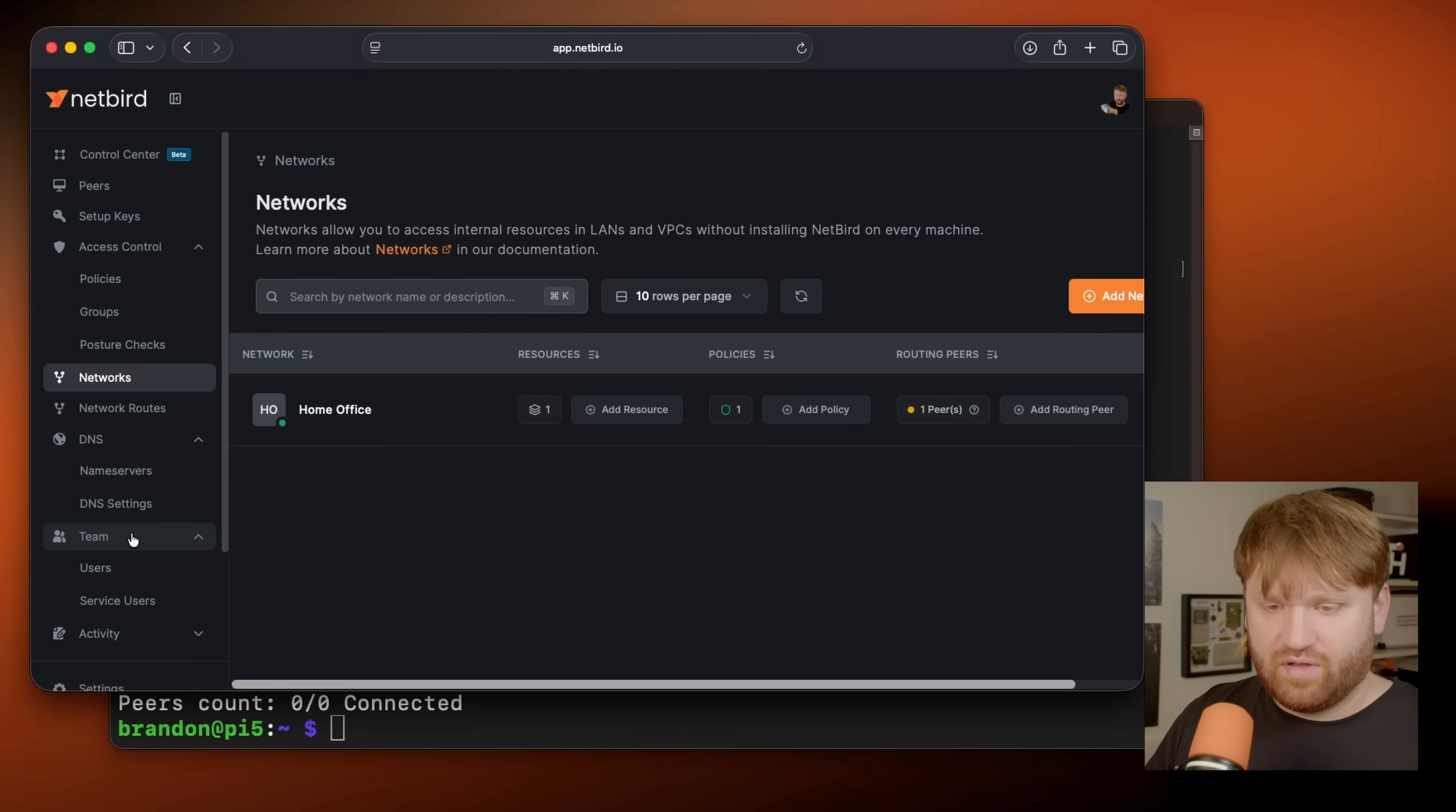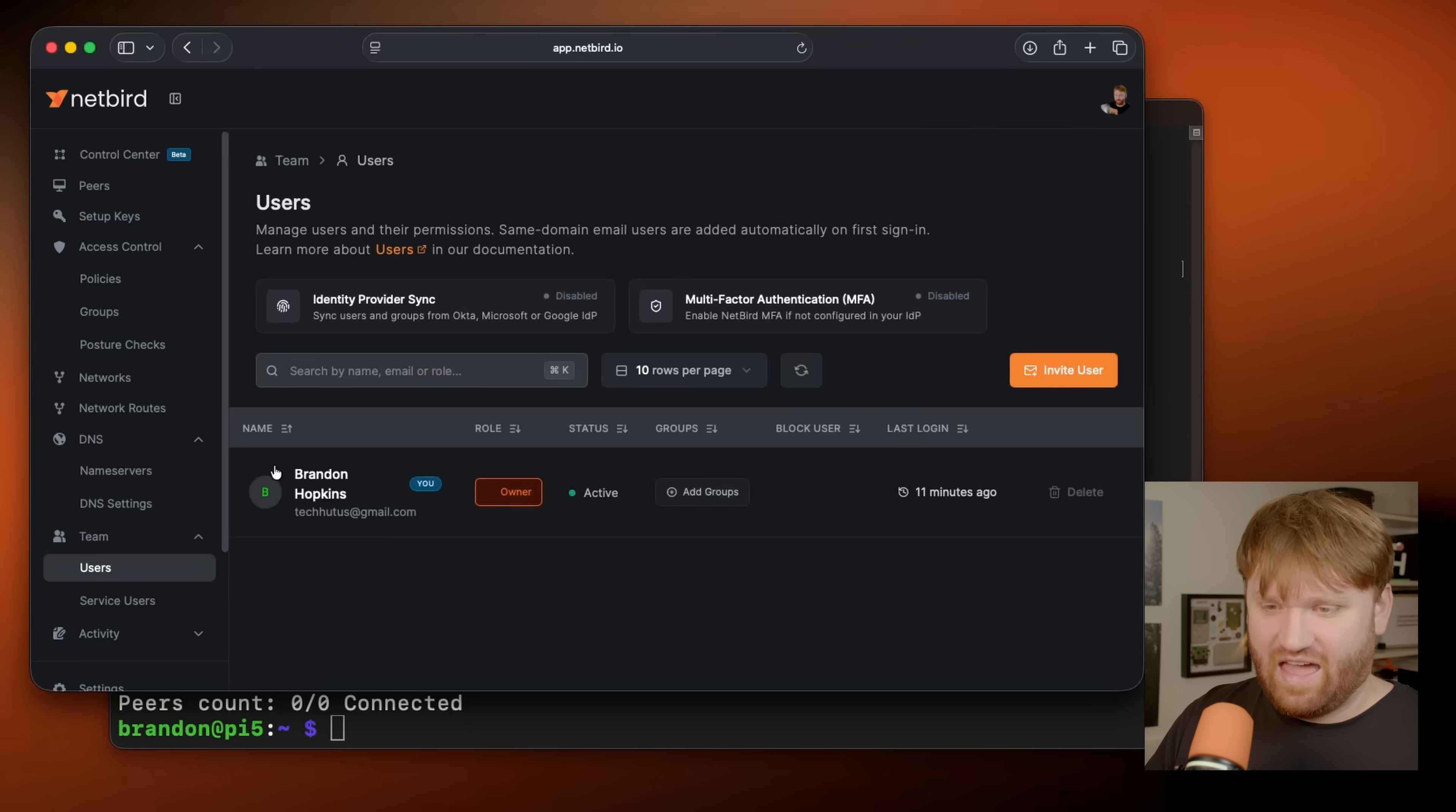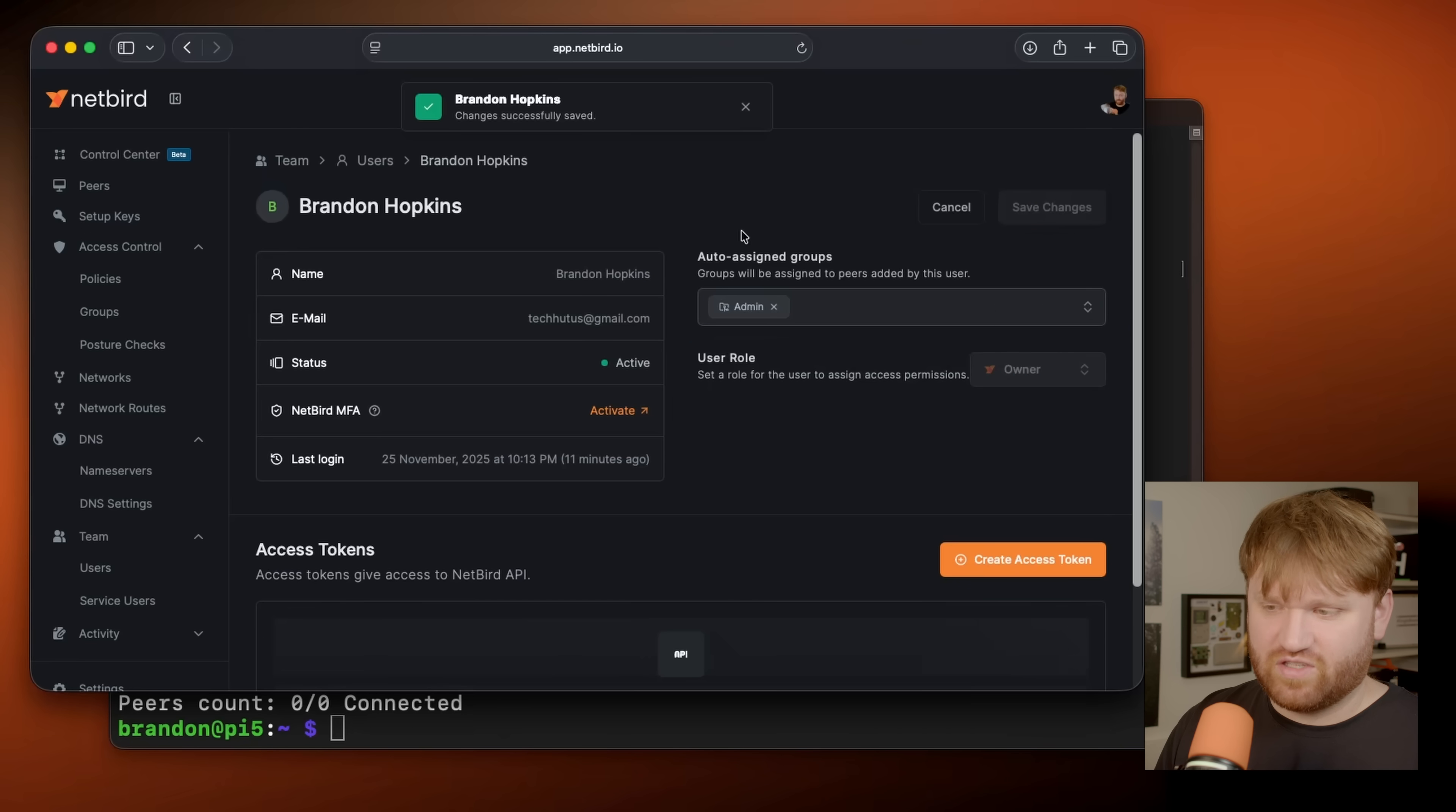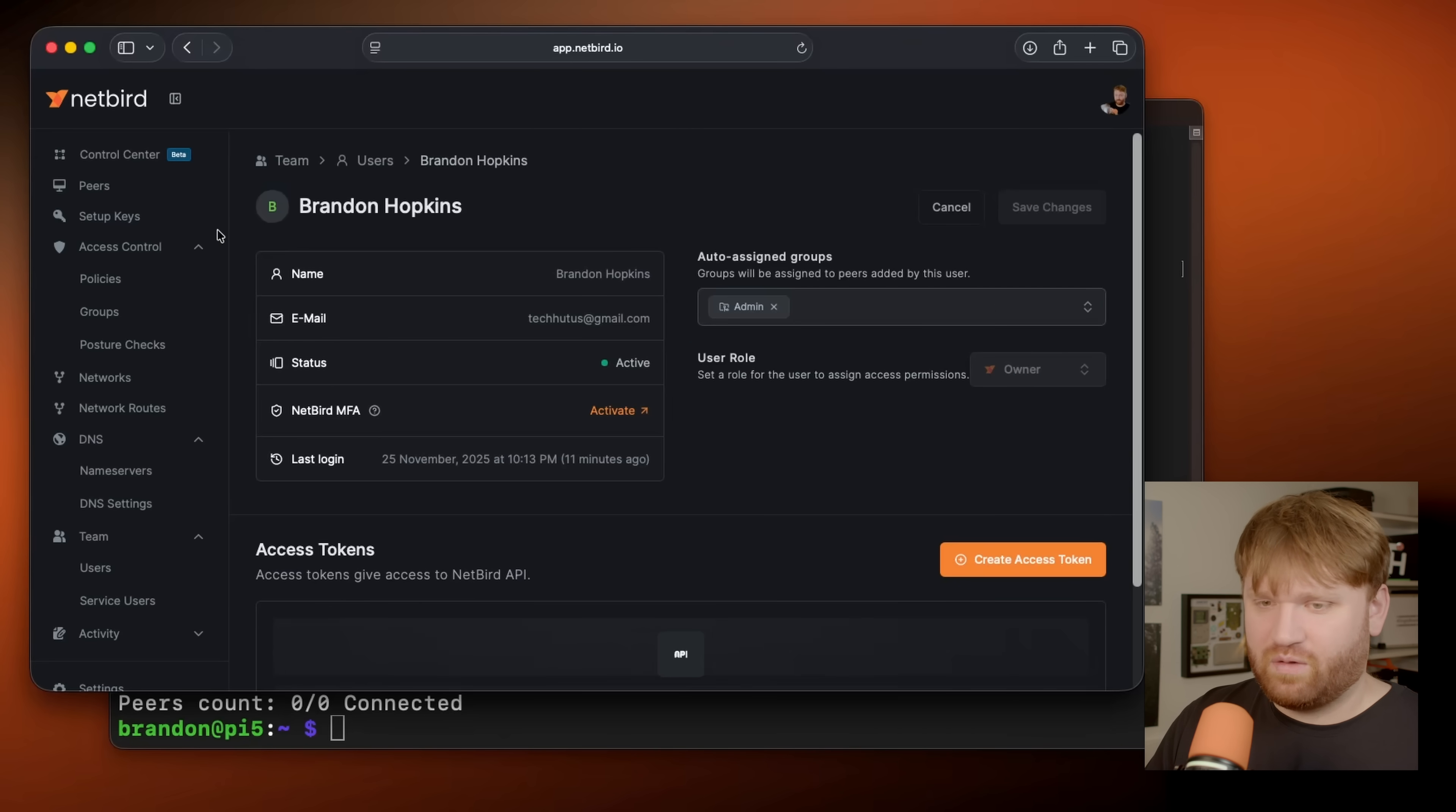Now real quick, I mentioned I don't actually have that admin user. So if I head over here, I'm going to throw myself in the admin group, save the changes. Now we're good to go.